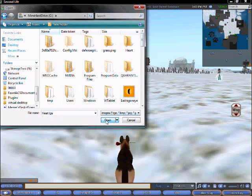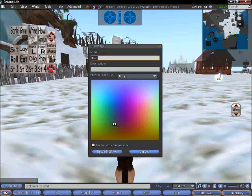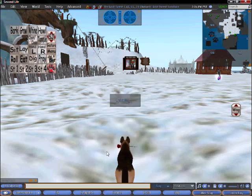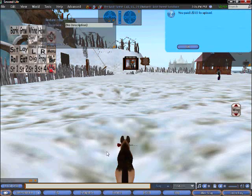It should be a TGA. Okay, you're going to see a little picture there. That's your heart. You can change the name or the description. Upload for 10 Lindens.